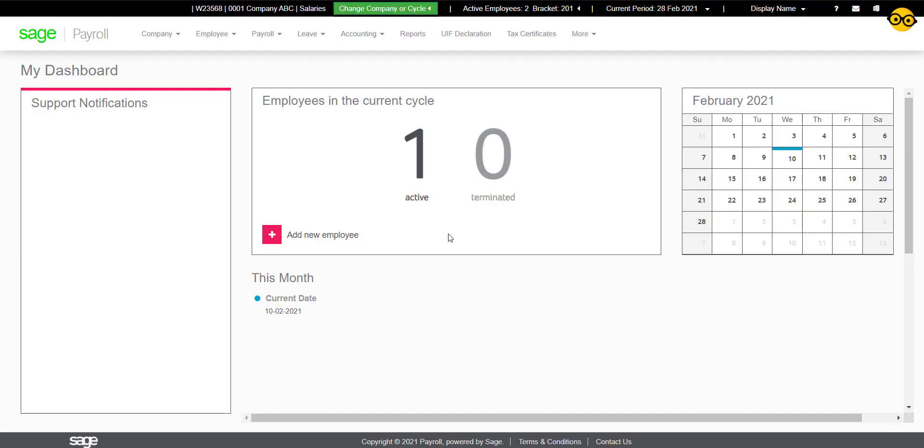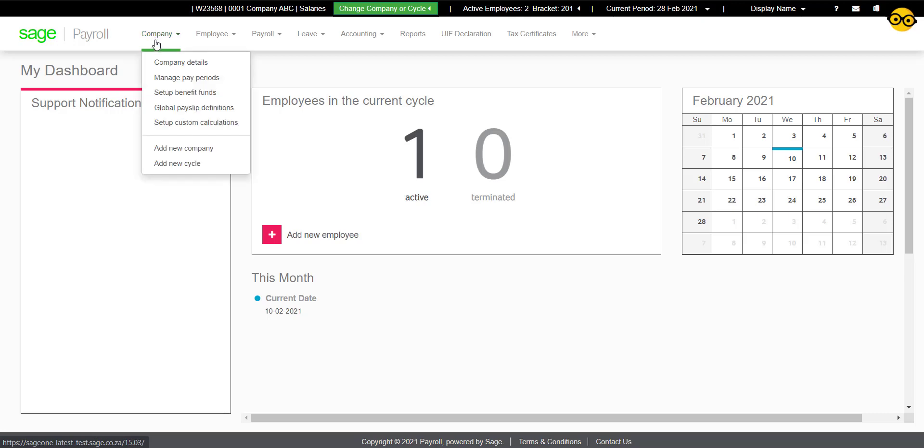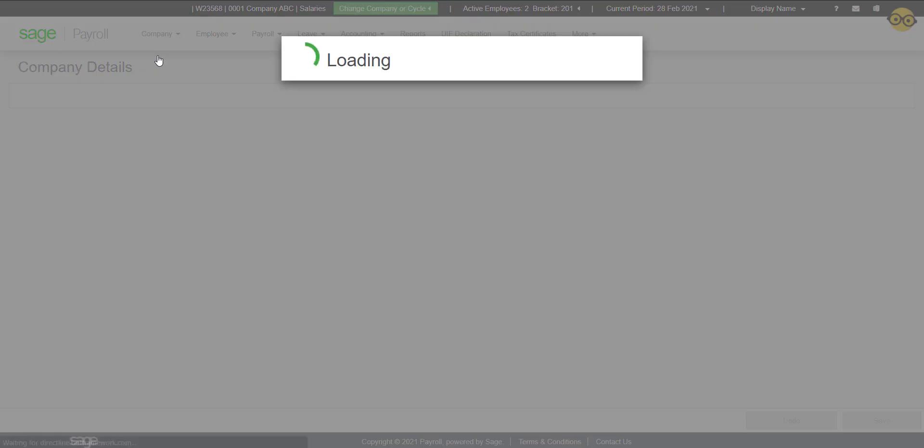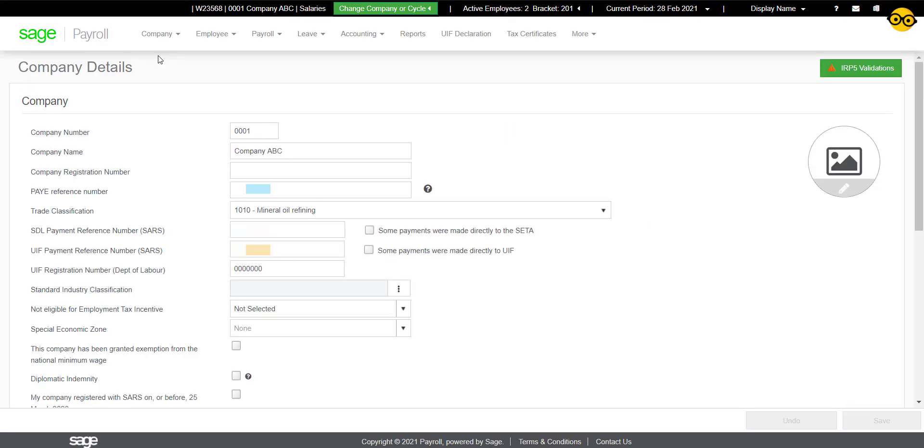Before rolling over, it is crucial to check that your company is free of any validations. First check the Company Details tab. If there are any validation errors...